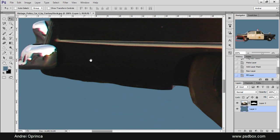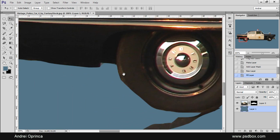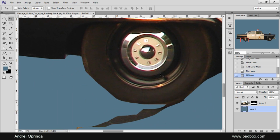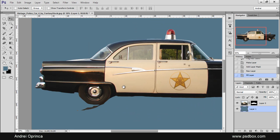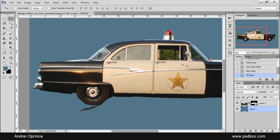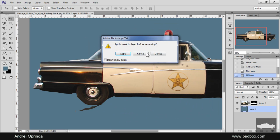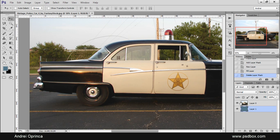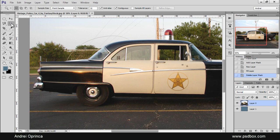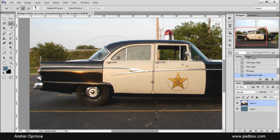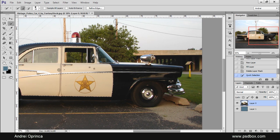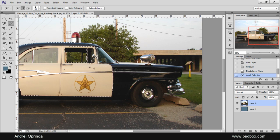So this tool is a lot more accurate than the quick selection tool and I'll just make a quick demonstration. I'll delete the layer mask. Select the car using the quick selection tool. So the quick selection tool is quick but I don't really like the edges.